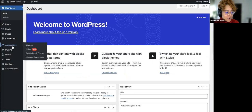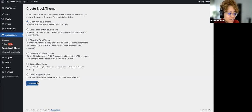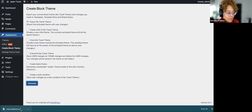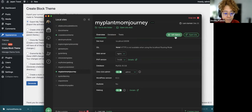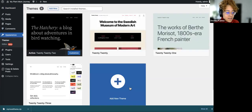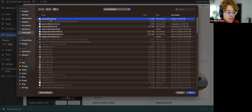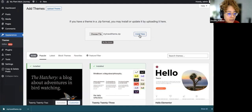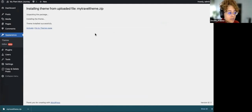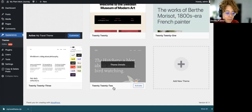Going back to the Dashboard, we go to Create Block Theme. Once you've done your finishing design touches and made it as beautiful as you'd like, we can export My Travel Theme. I'm going to quickly open up one other test site — my plant mom journey — and go to Appearance and add the theme we created.